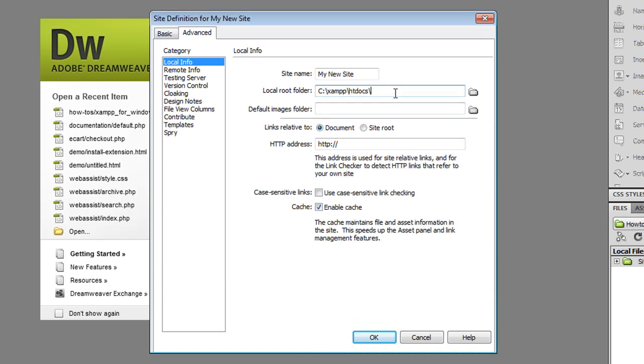And sometimes Dreamweaver doesn't select the right folder so I want to make sure that the local root folder is correct. HTTP address is localhost new site and that's done for the local information.